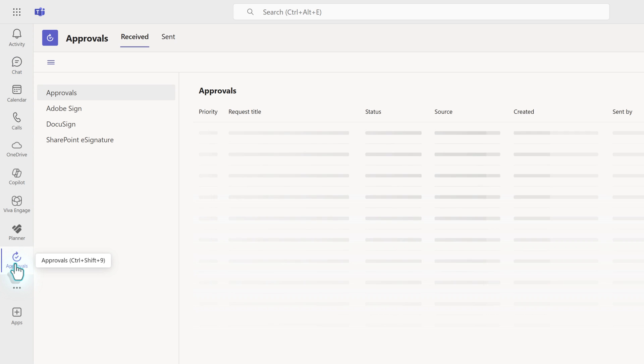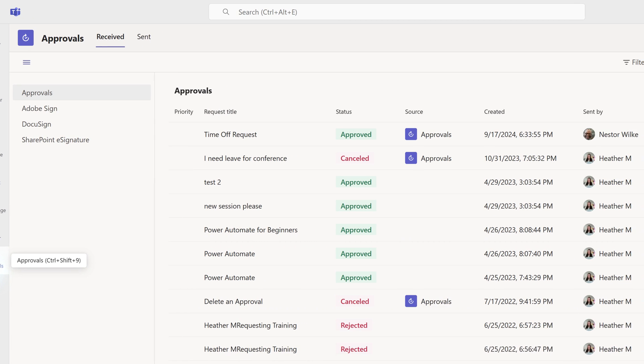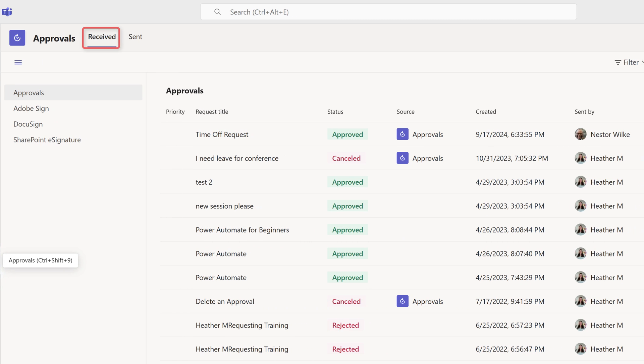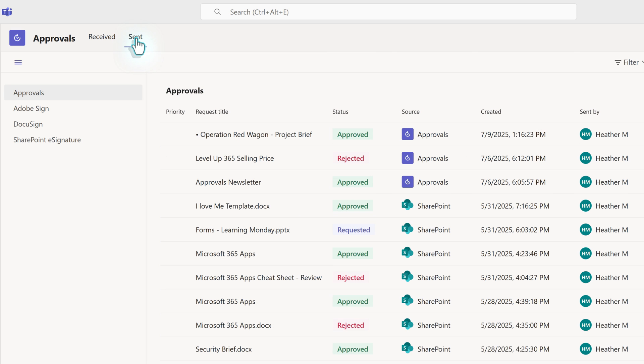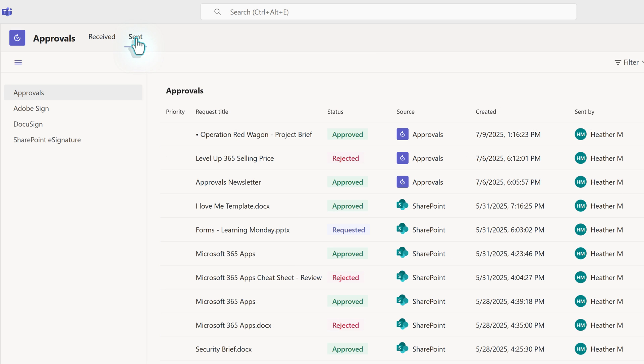When clicking on the app, we will be on the dashboard on the Received tab. This is where you will see all requests where you are one of the decision makers. The other tab is Sent. This is where you will track the status of every request that you created.